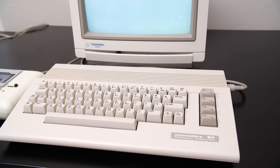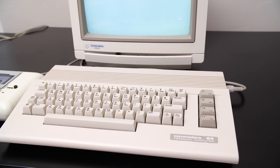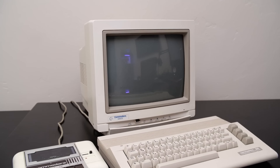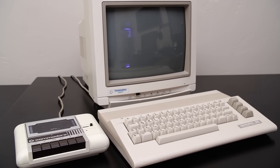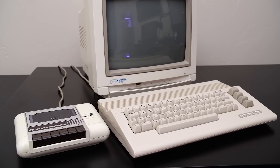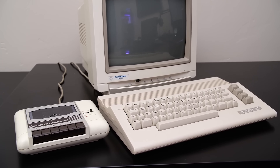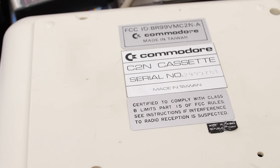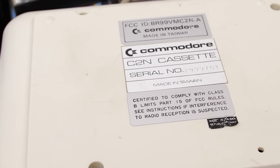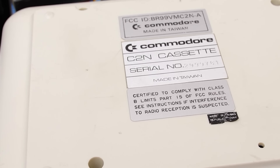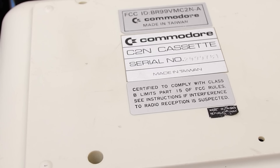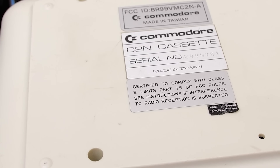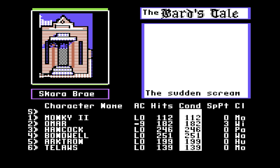Now back in the day, when I owned a Commodore 64, I only had a tape drive. Disc drives were an expensive luxury. Depending on where you lived in the world, a C64 disc drive could cost more than the computer itself, so most of us used tape.